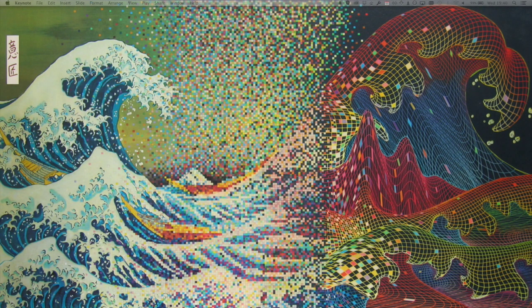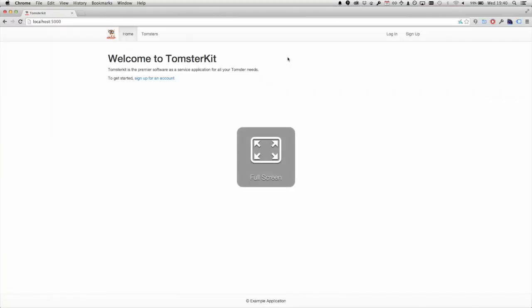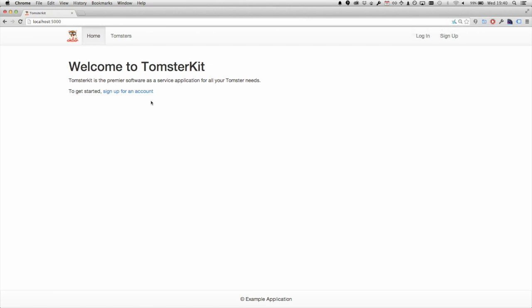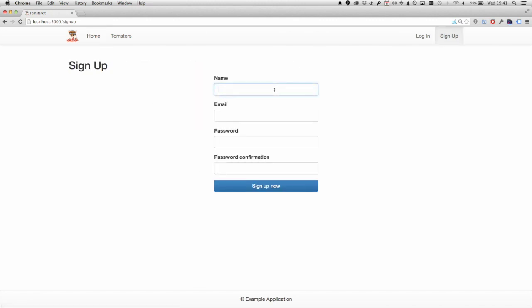So I'm going to give a quick demo. This is TomsterKit. EmberKit comes with three branches: a JavaScript branch, a CoffeeScript branch, and a TomsterKit branch. TomsterKit is basically like a demo — it has one commit showing you what you would need to do to add your app's feature to it. So what does it give you? It gives you sign up. Let's sign up for an account.